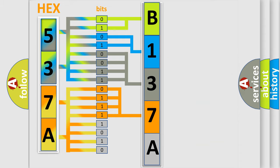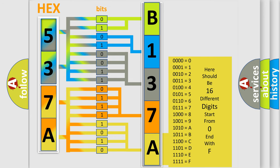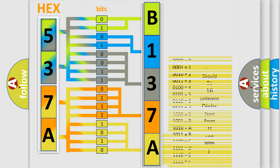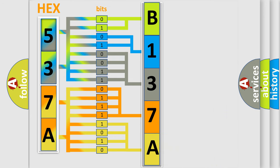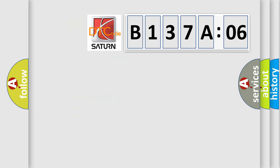A single byte conceals 256 possible combinations. We now know in what way the diagnostic tool translates the received information into a more comprehensible format. The number itself does not make sense to us if we cannot assign information about what it actually expresses. So, what does the diagnostic trouble code B137A06 interpret specifically for Saturn car manufacturers?